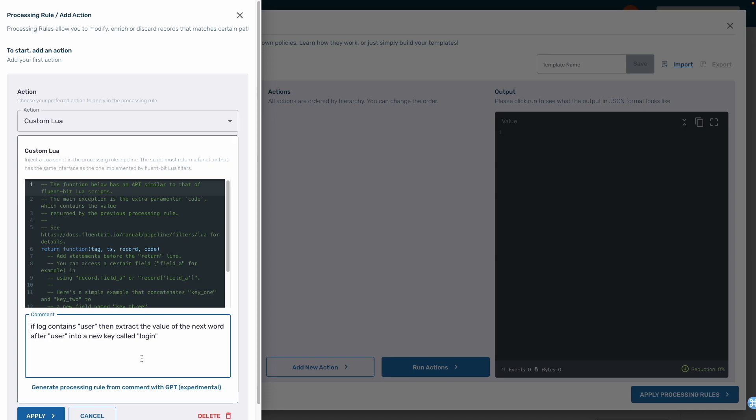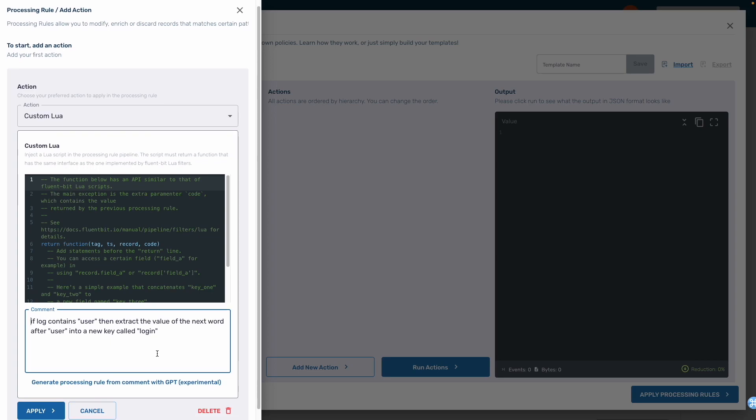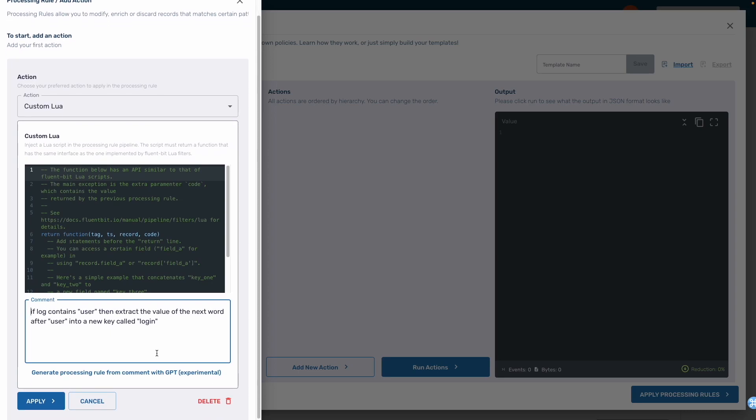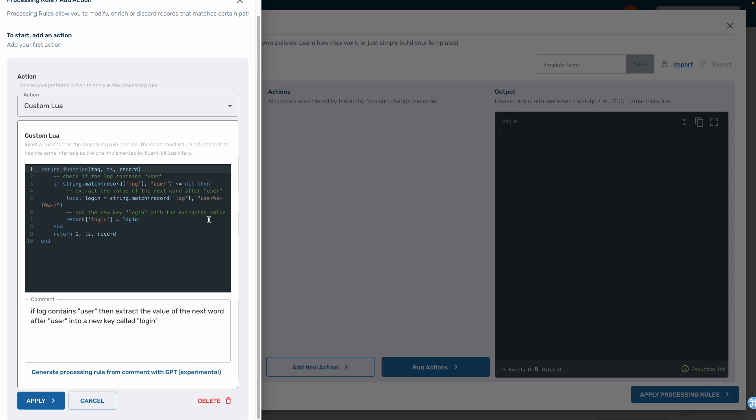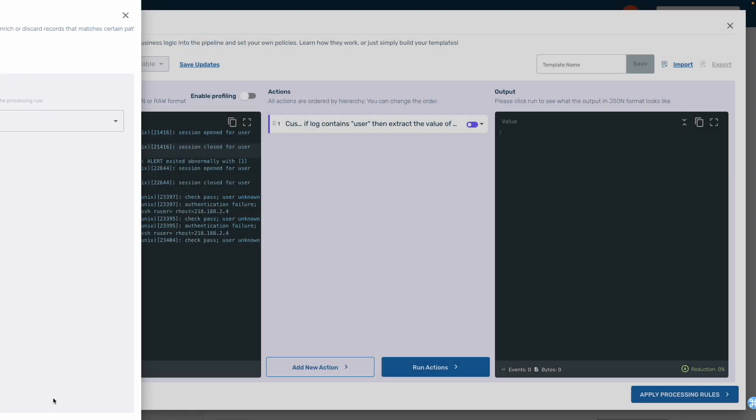If the log contains the word user, extract the value of the next word after the word user into a new key called login. This feature empowers almost anyone on the Acme engineering team to write an advanced Lua processor.